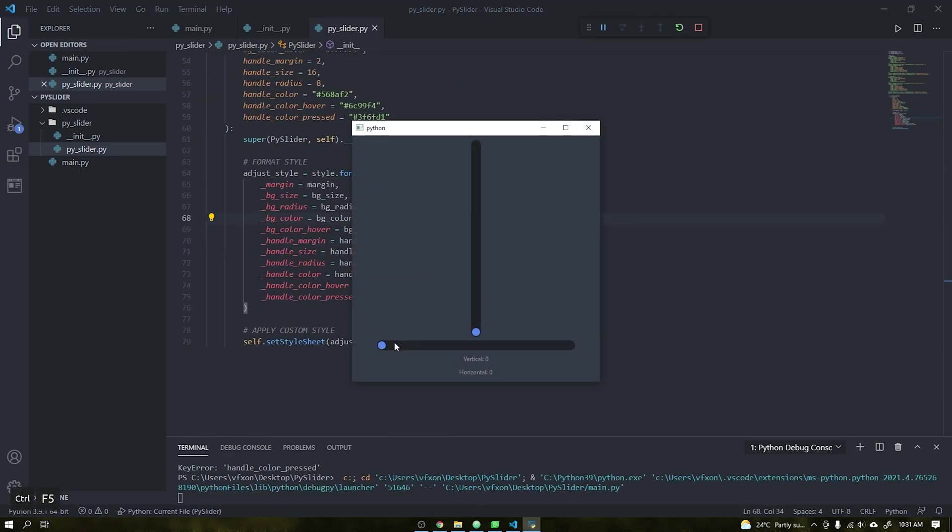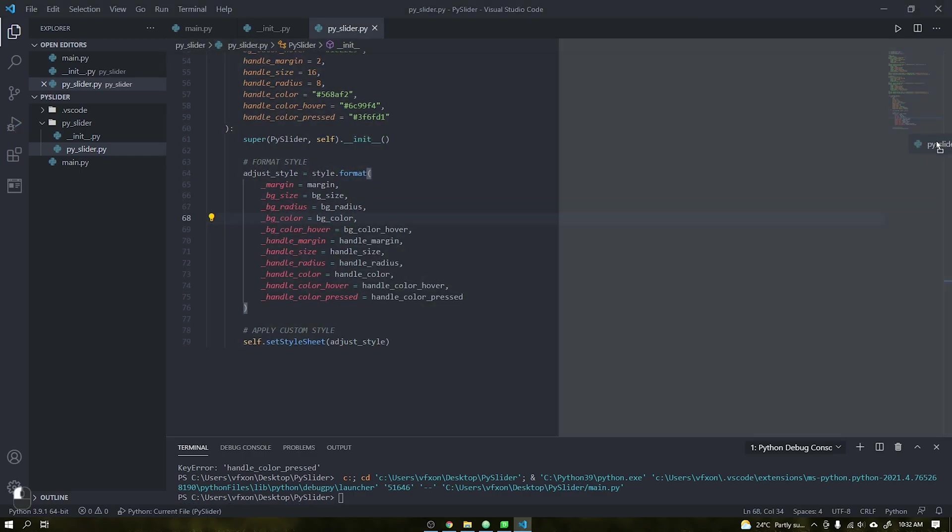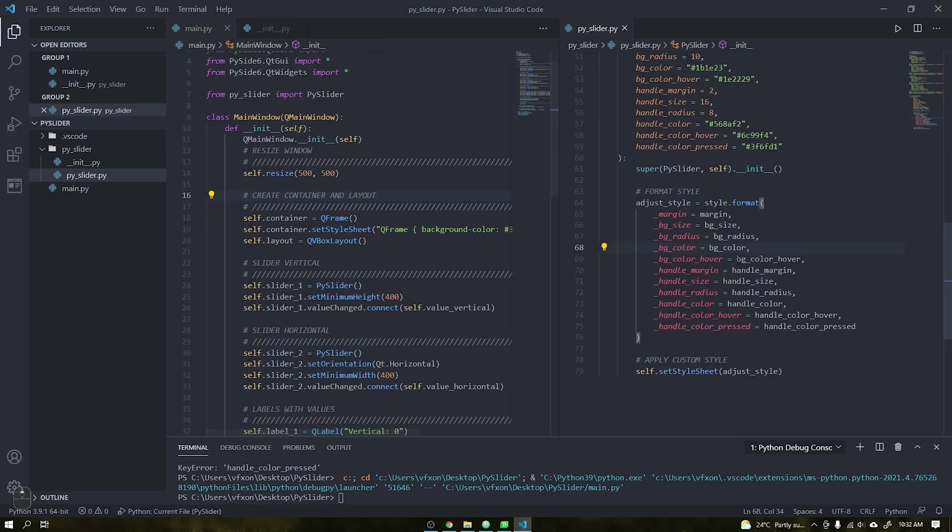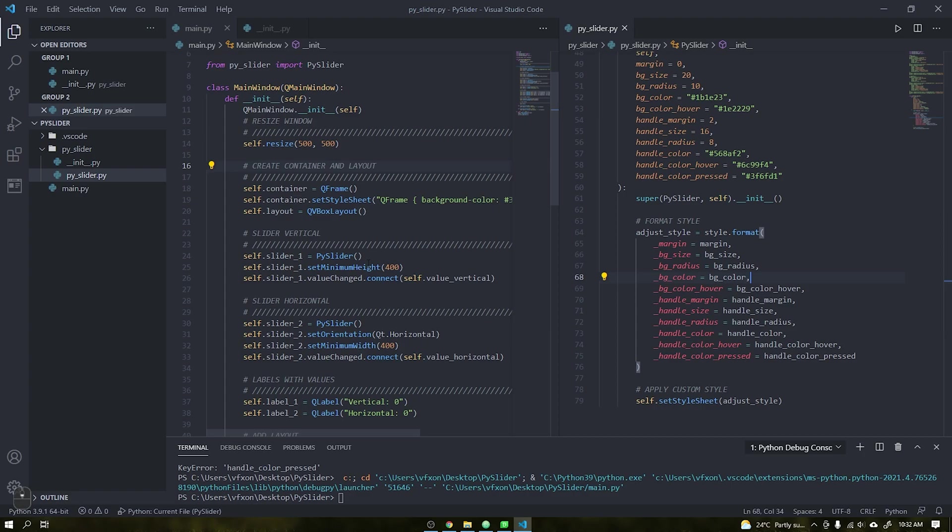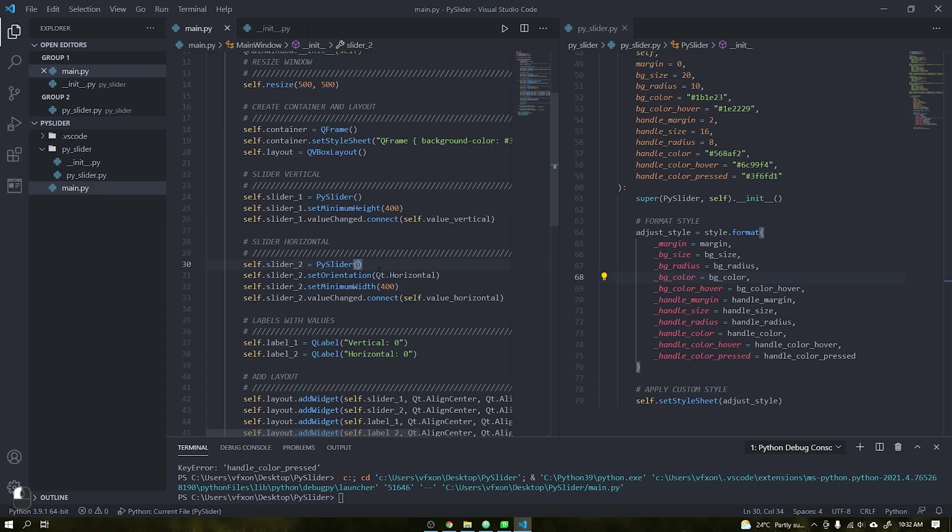When running the application we see that an error is generated because a parameter has the wrong name. Just change and run it again and we will see the application working correctly. After that we have here our custom widget working where we can reuse wherever we wish.